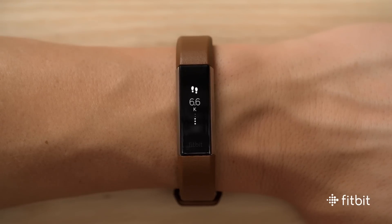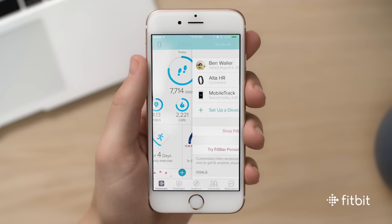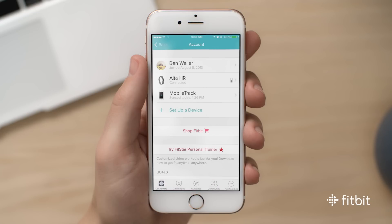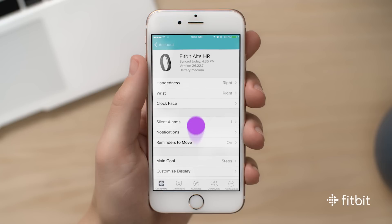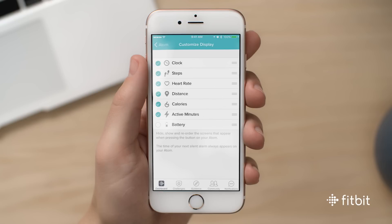If you'd like to customize which stats appear on display, open the Fitbit app. Tap the account icon on the top right, then tap Alta HR. Choose Customize Display, then drag and drop stats to change the order they will appear. You can also hide or add stats by tapping the circle to the left of the stat.